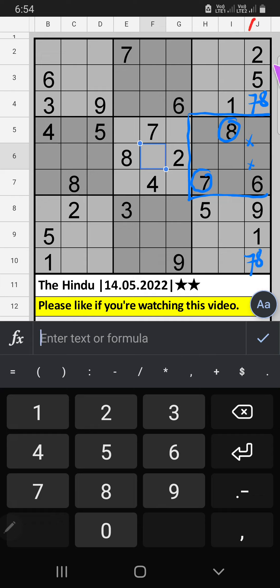Column G — two numbers are remaining: three and four. In the fifth row we already have four, so four can't come in that cell. Four is confirmed here, then three is here.